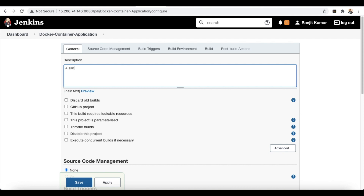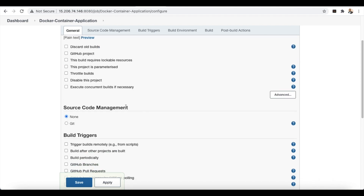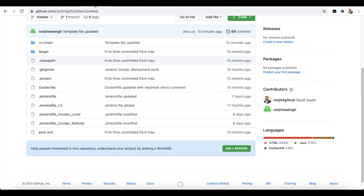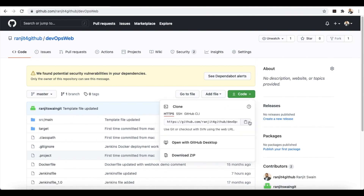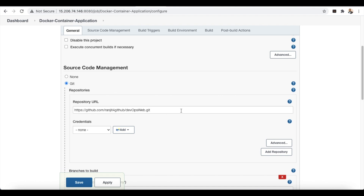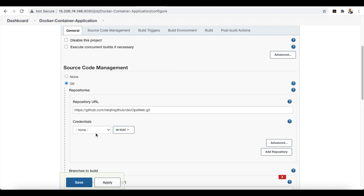Give it a description like 'Java application'. Now for Source Code Management, since we are using Git, select Git and provide the repository URL. Copy your repository URL from GitHub and paste it here. Since this is a public repository, it is not required to provide credentials.